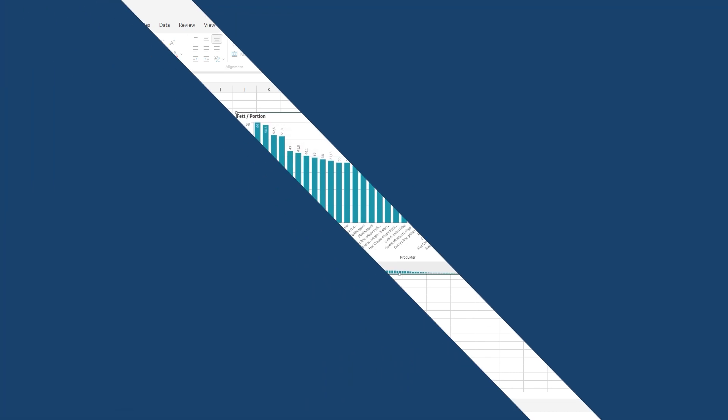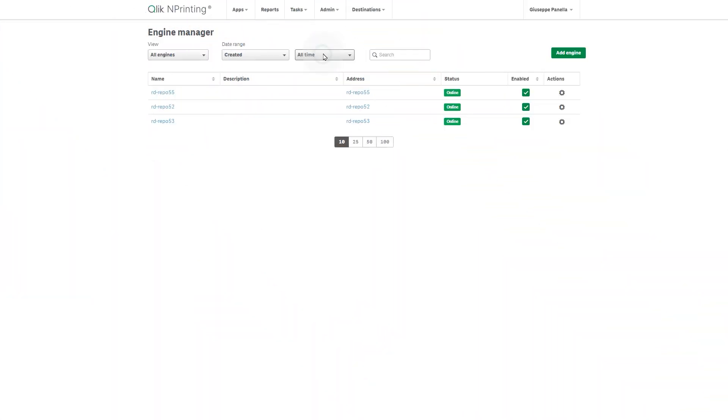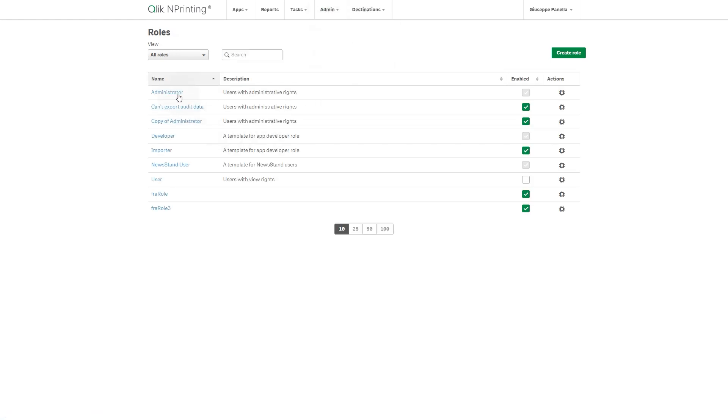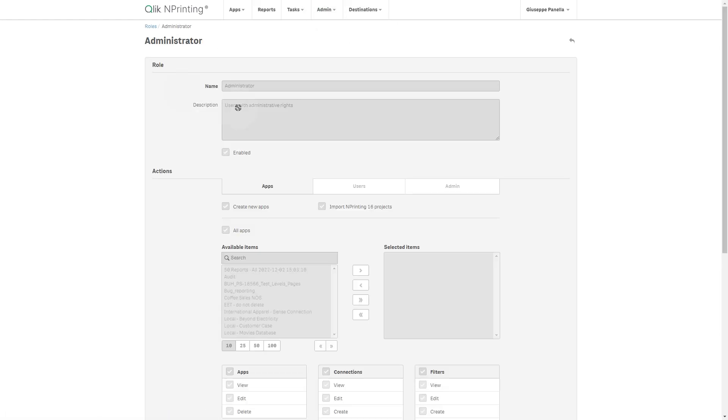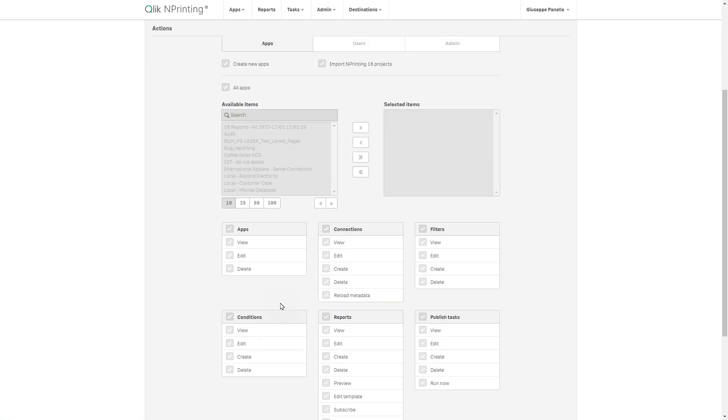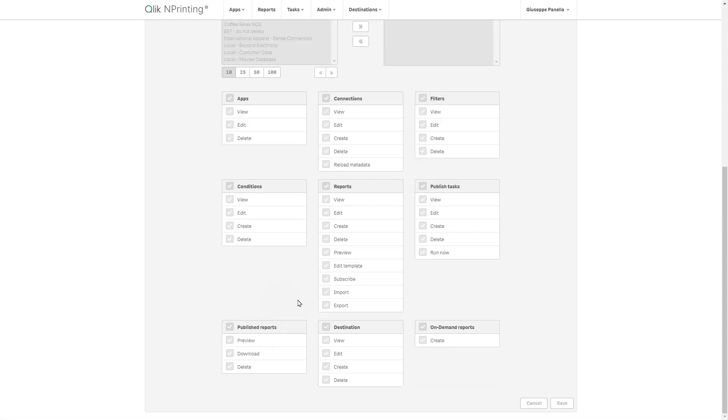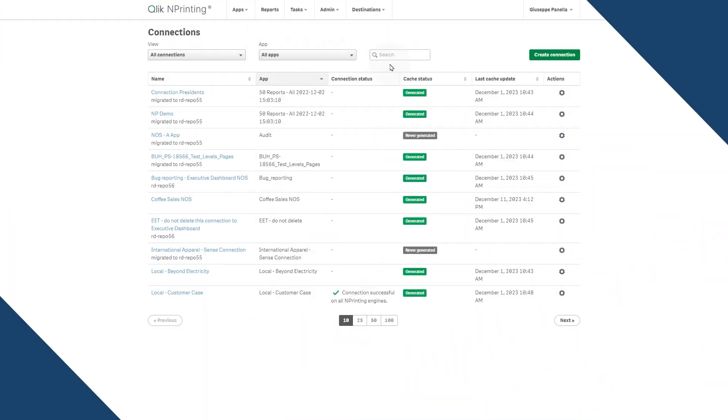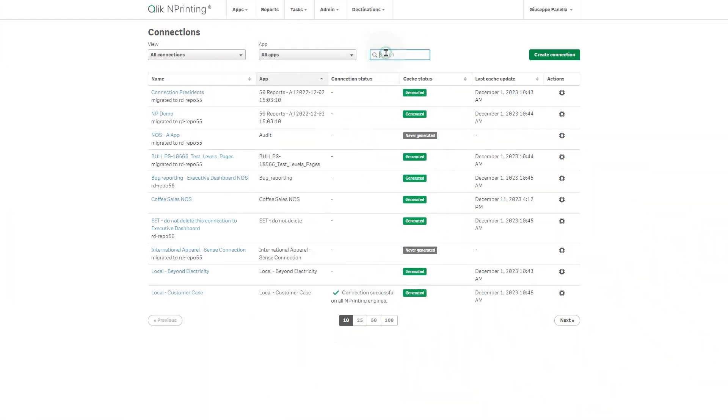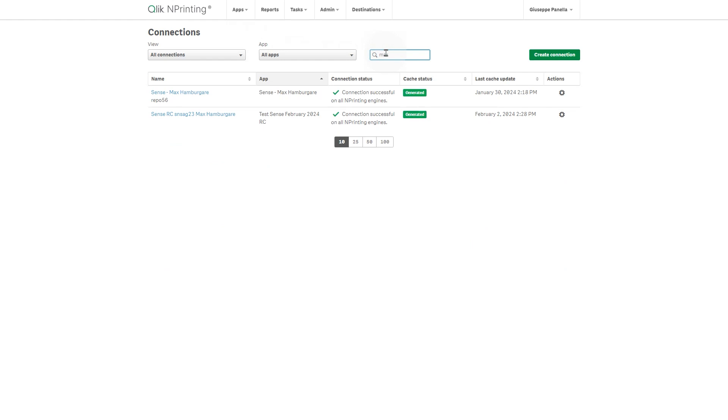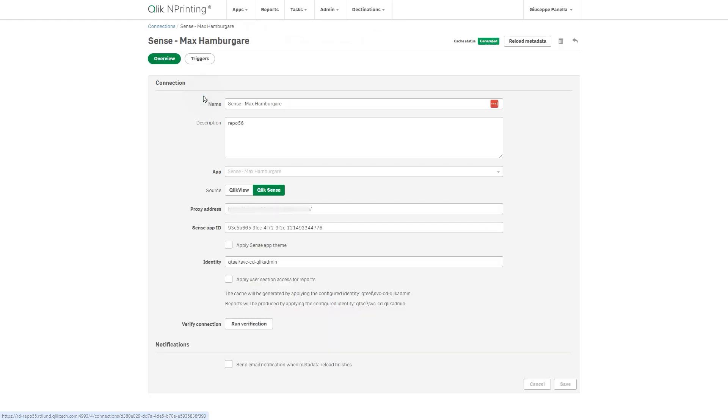To migrate a report template from Qlik nPrinting to Qlik Cloud, you will need access to the Qlik nPrinting web console with a user that has export reports permissions, and a Qlik Sense app that was originally created in Qlik Sense Client Managed and is connected to Qlik nPrinting.